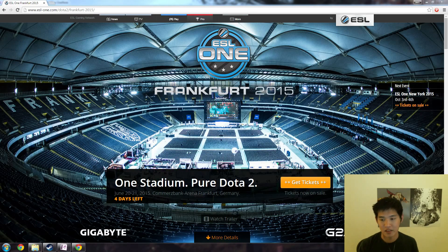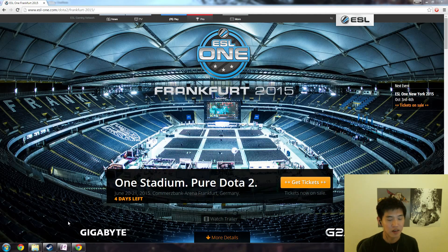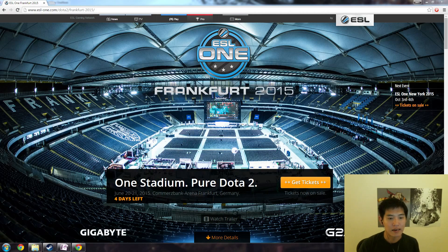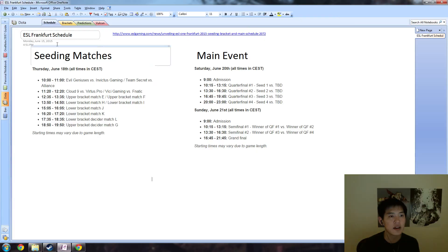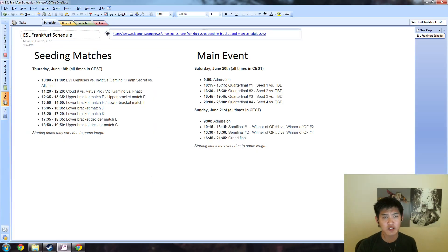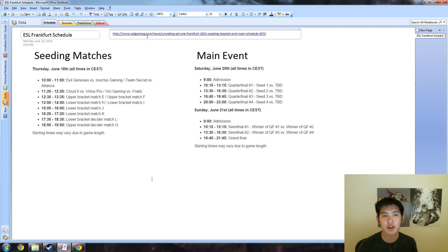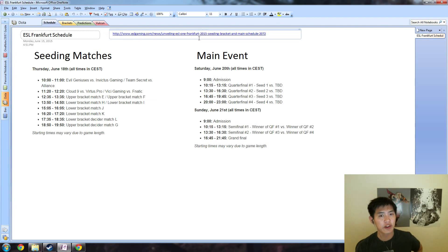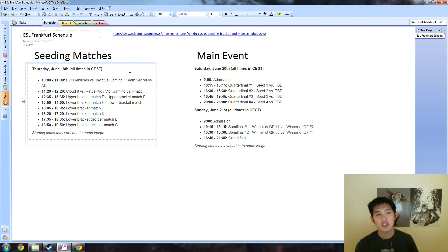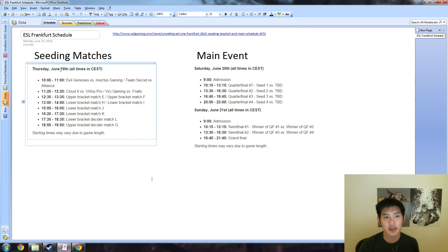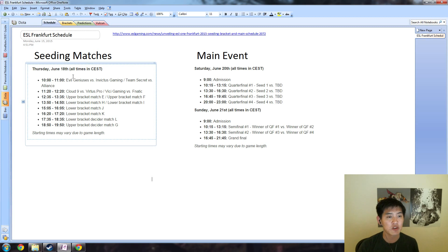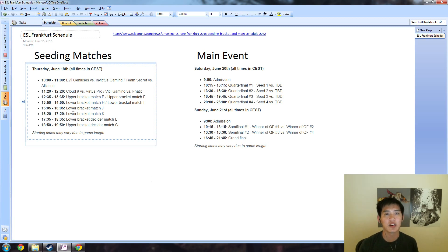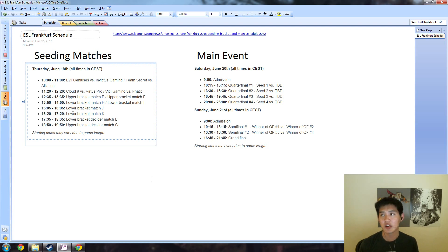Getting right into it, the schedule - if you're interested, the link is eslgaming.com and scroll around to ESL One Frankfurt 2015. There are seeding matches happening on Thursday and these are all best of one, all times are in CEST. Seeding has already been announced; they took the rankings from JoinDota. One matches versus eight, two matches versus seven, and so on and so forth.